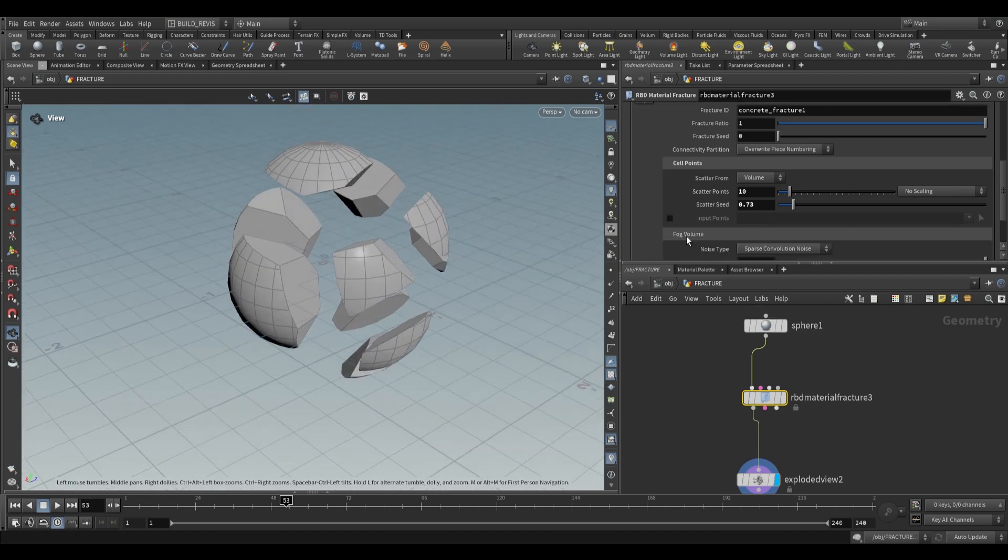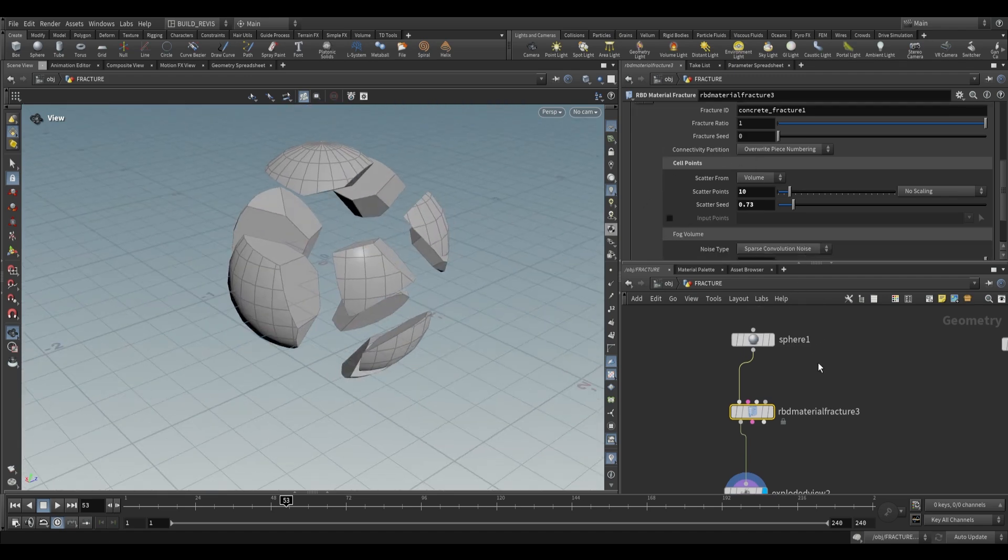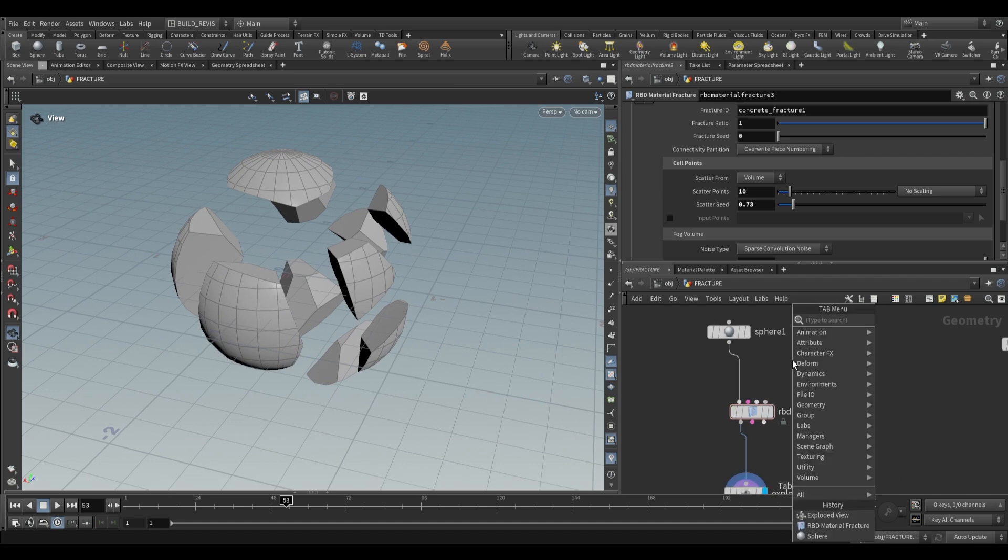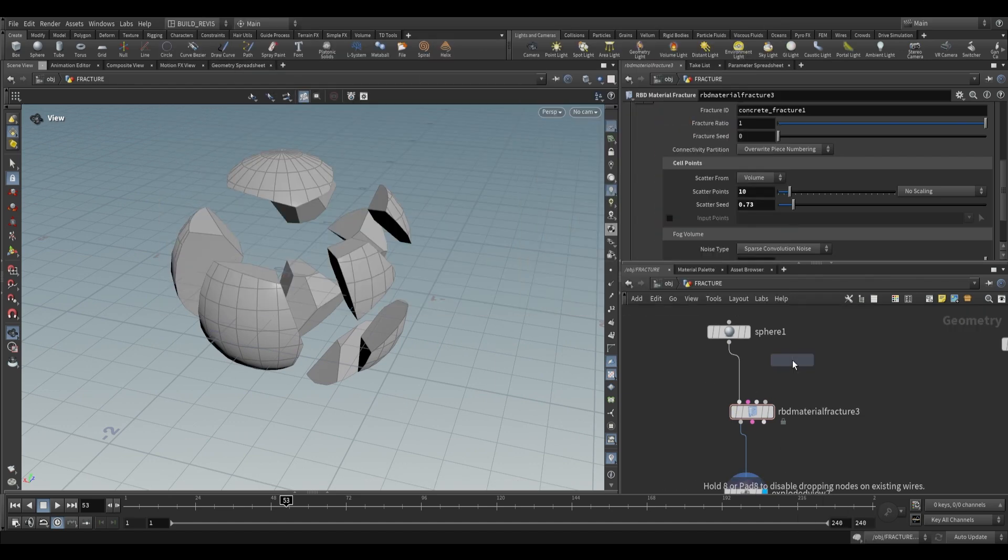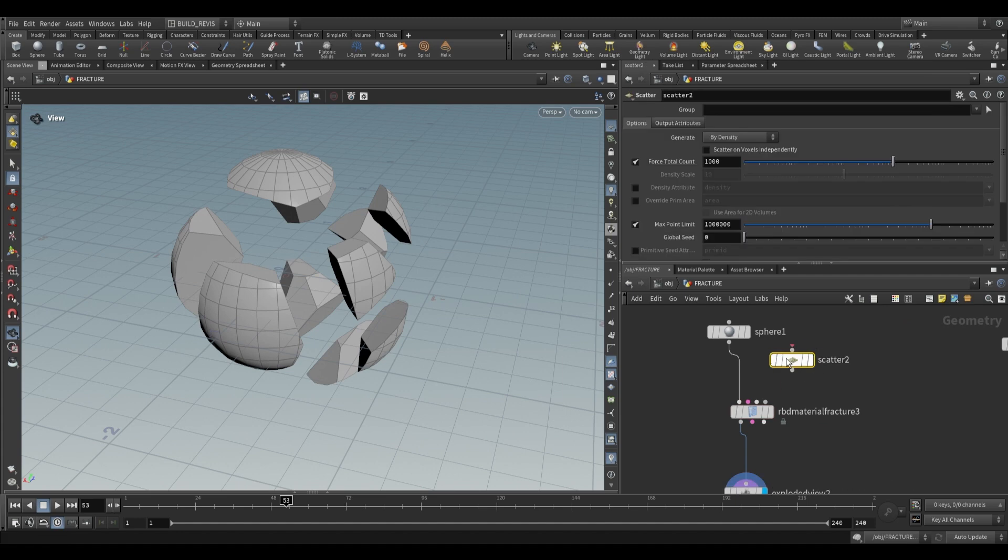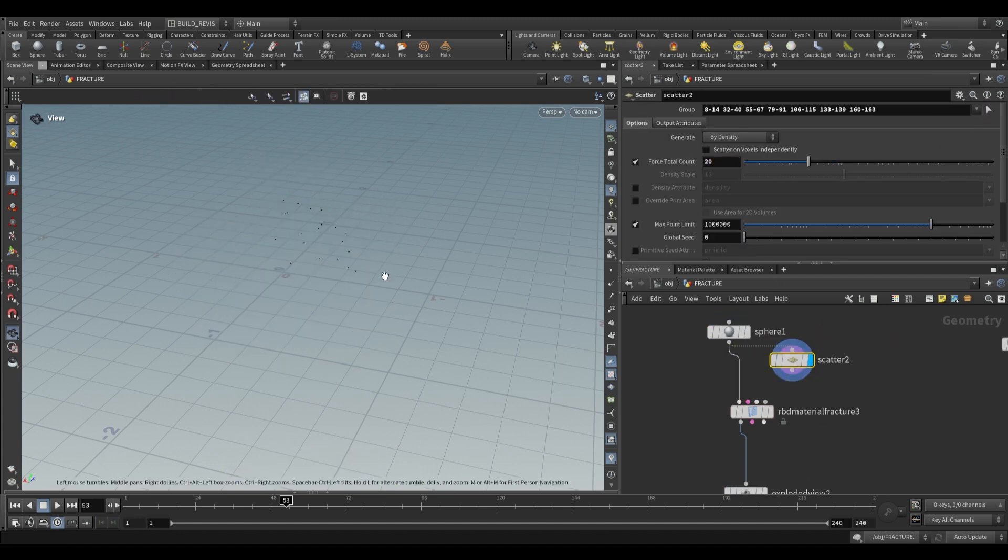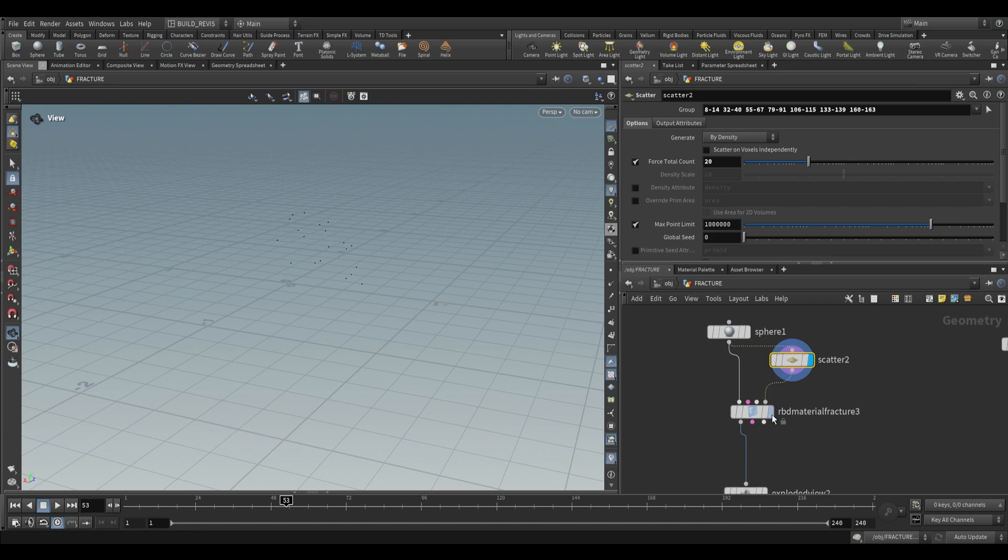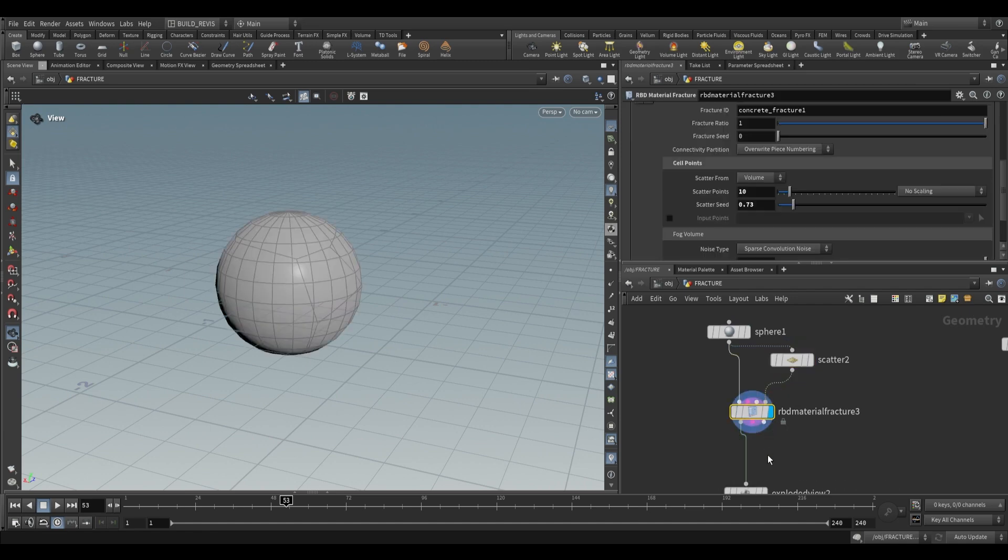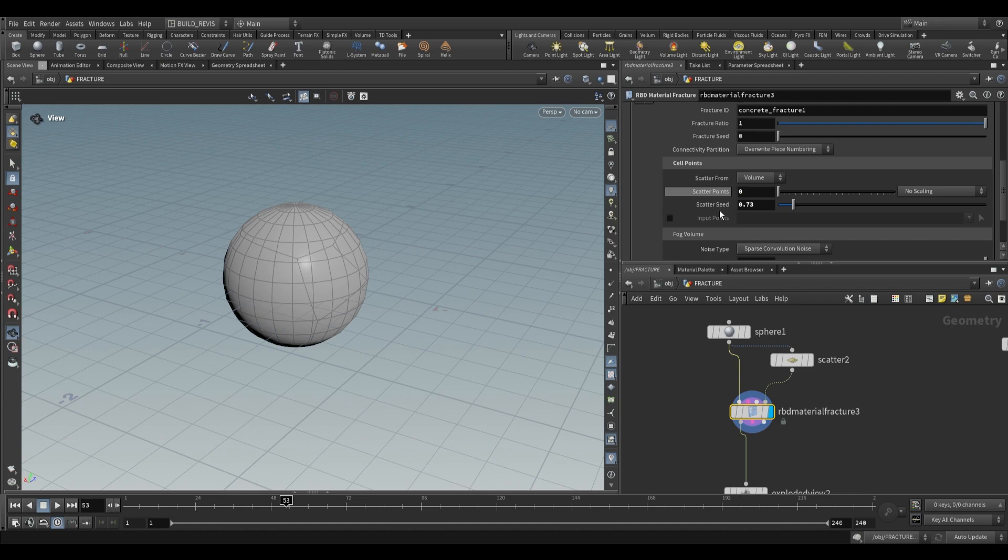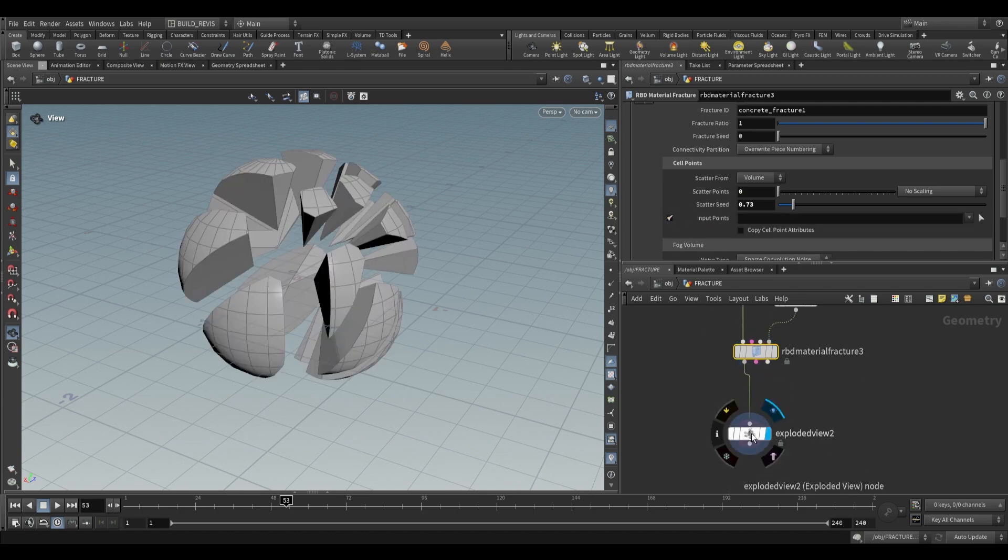Alternatively, if you don't want it to be random, you can define exactly where fractures occur using the fourth input. I'll use a scatter node set to 20 points on the sphere. If I plug this into the fourth input, you won't notice any difference because we need to tell it to use those input points. I'll set scatter points to zero and enable use input points instead.